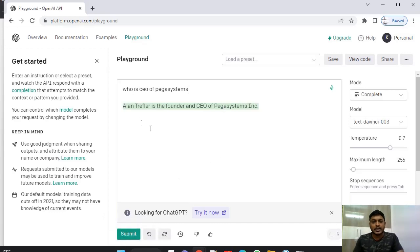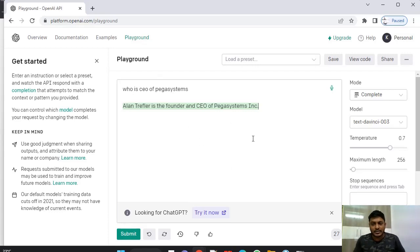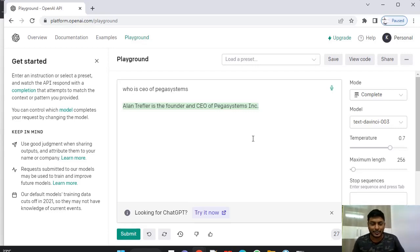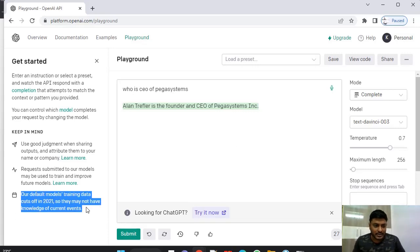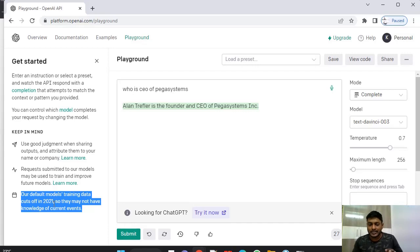See, Alan Trefler is a founder and CEO of Pega Systems Inc. So you can see this is a very fast response. So instead of Google in future, we might choose this ChatGPT. Don't know how it goes. And you can see here our data default models, the data is up till 2021. That's why you might not get exact and accurate general information after 2021.